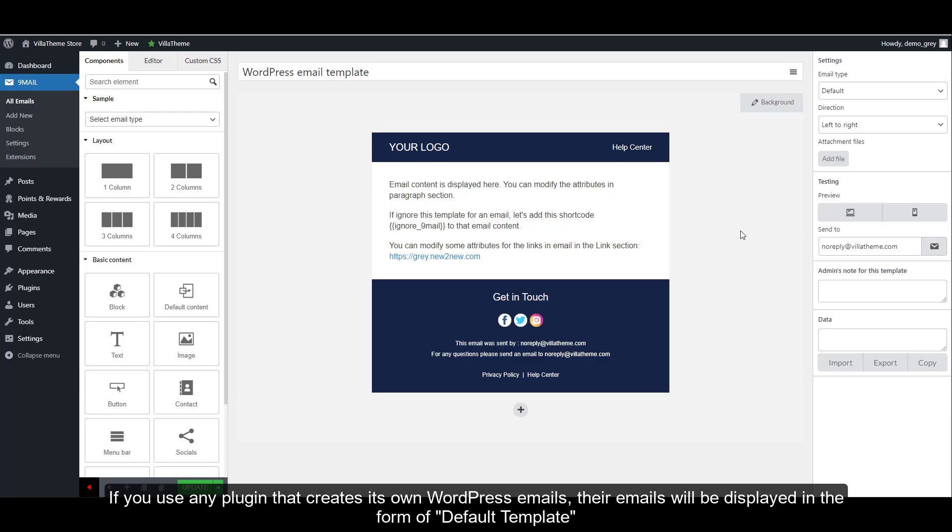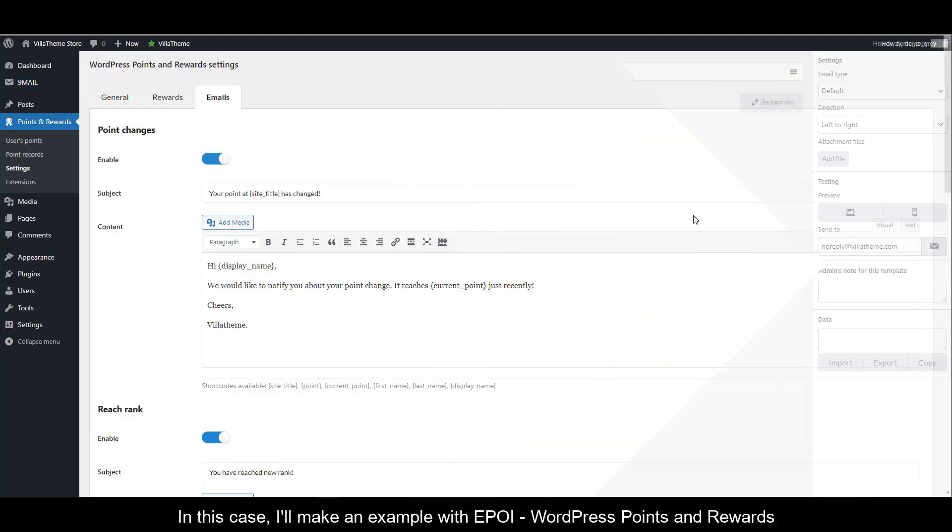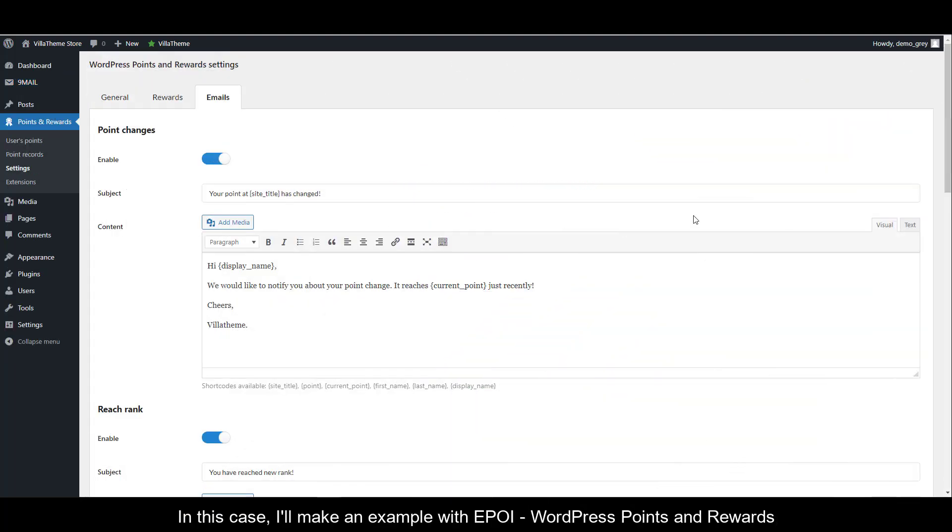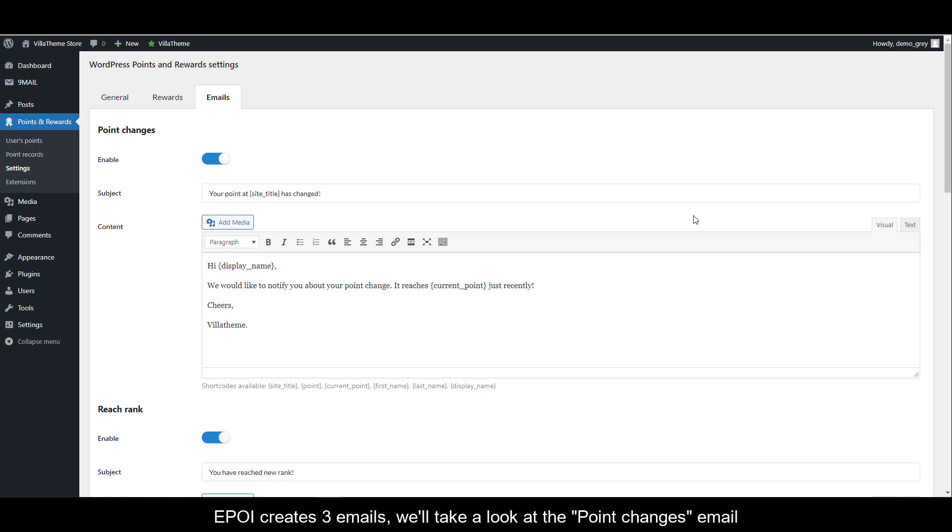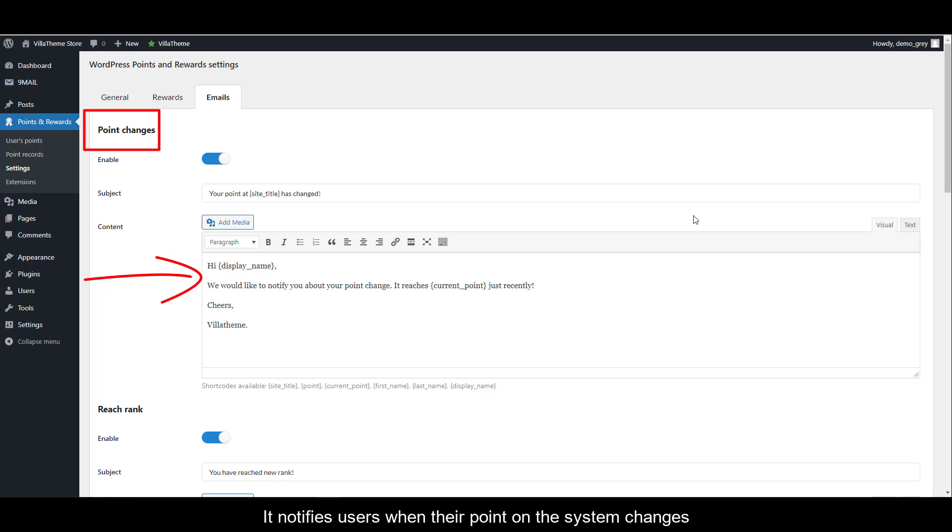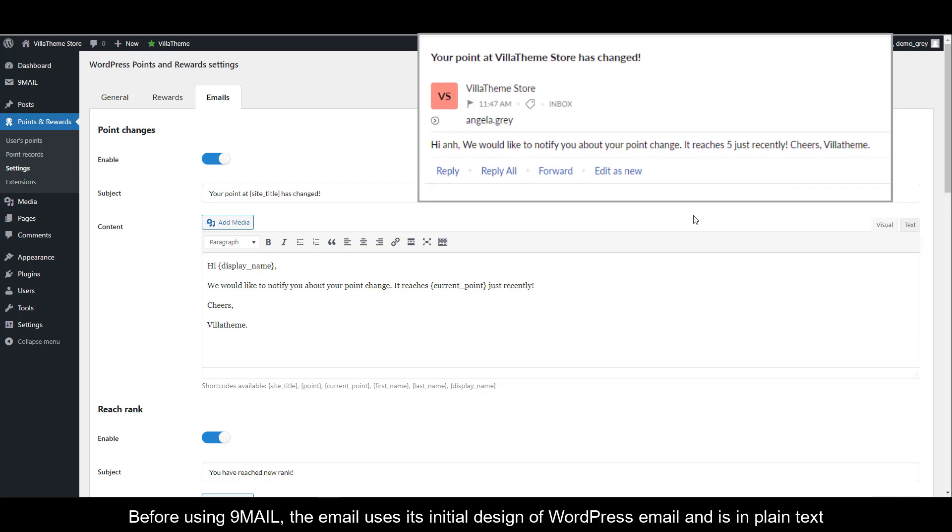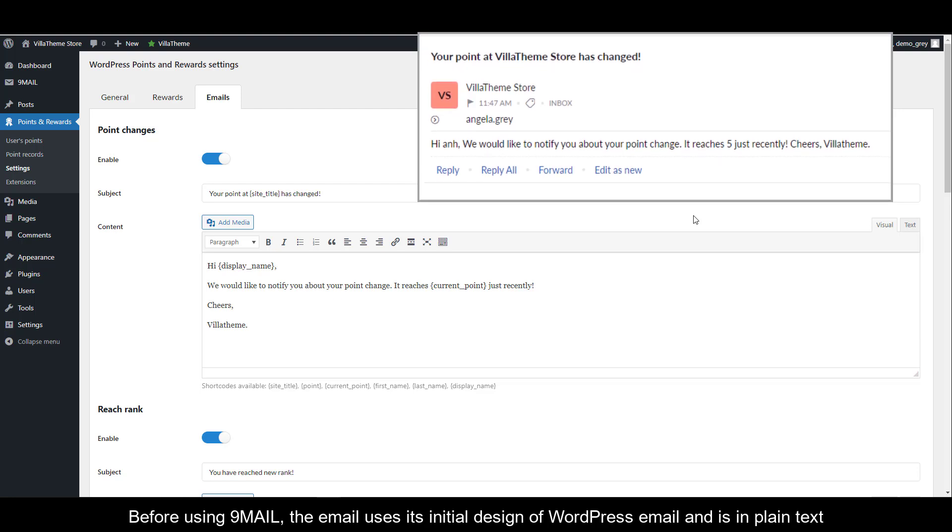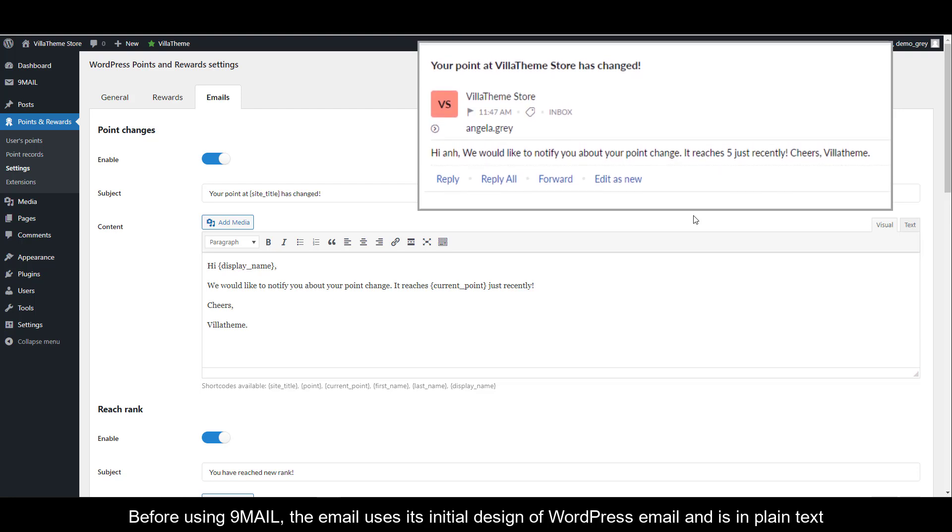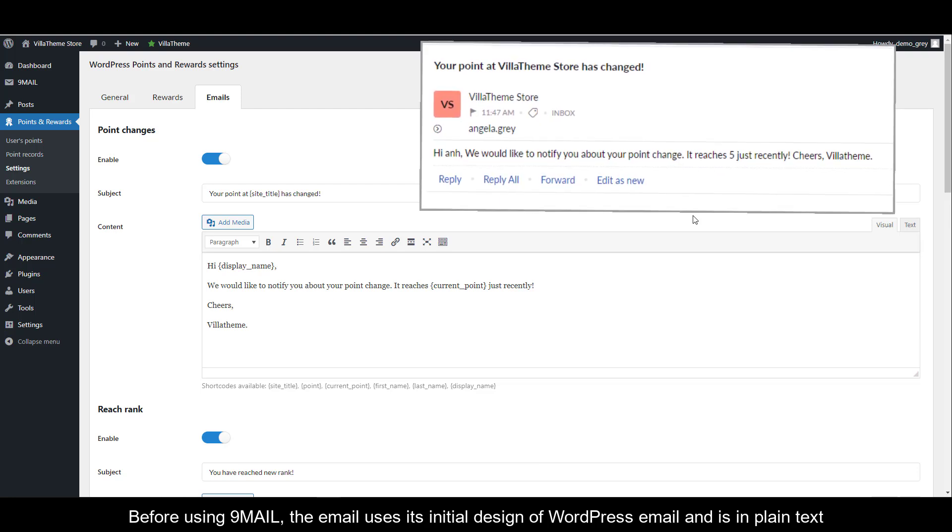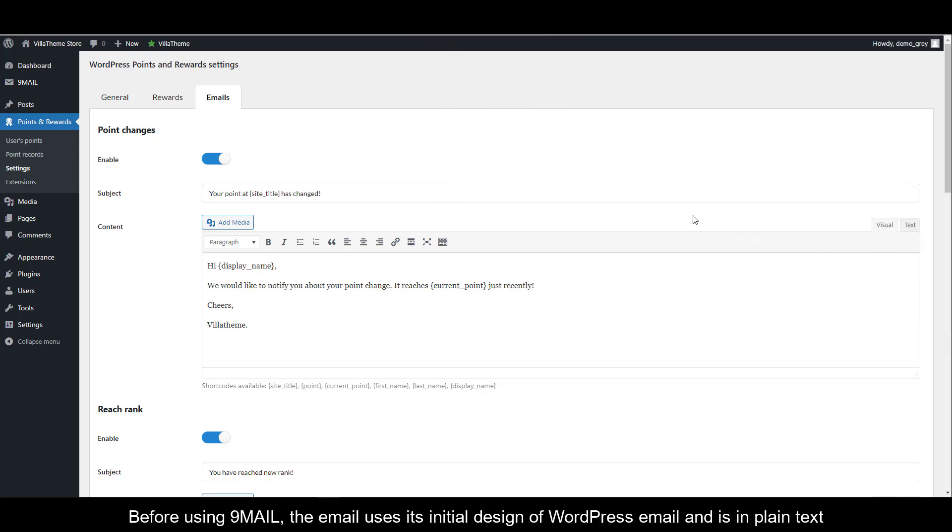If you use any plugin that creates its own WordPress emails, their emails will be displayed in the form of default template. In this case, I'll make an example with ePoi. ePoi creates three emails. We'll take a look at the point changes email. It notifies users when their point on the system changes. Before using 9mail, the email uses its initial design of WordPress email and is in plain text.